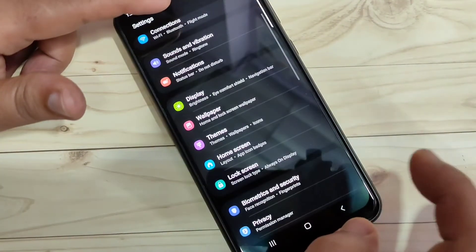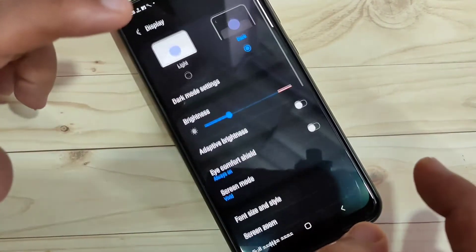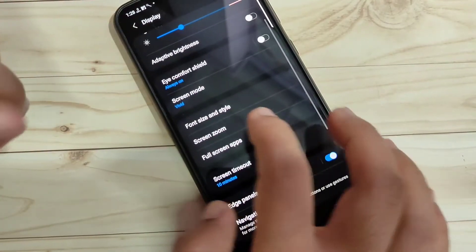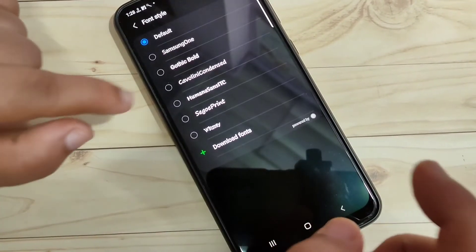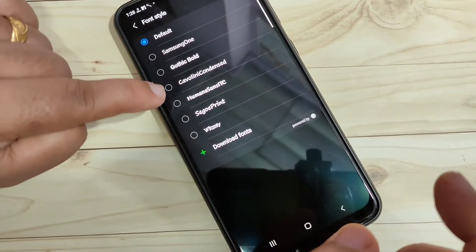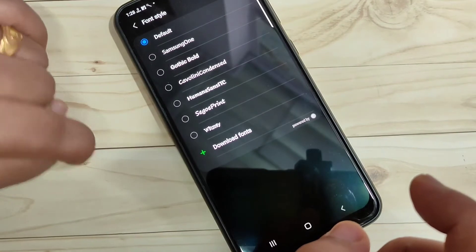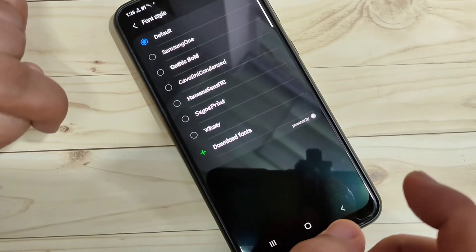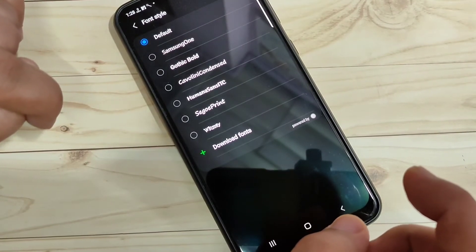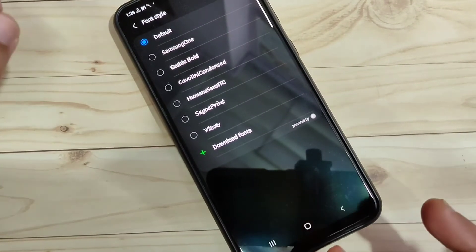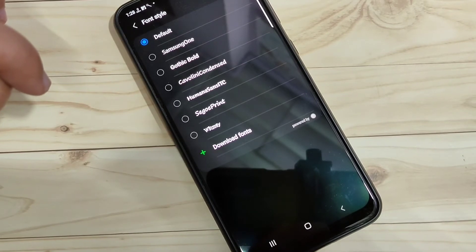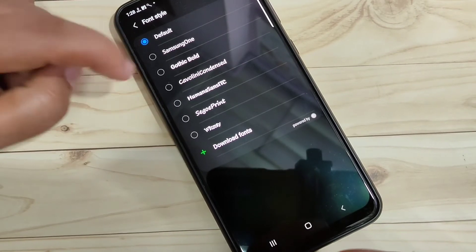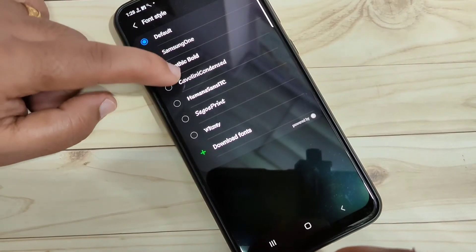For this, go to Settings, tap on Display, then tap on Font Size and Font Style, then tap on Font Style. Now you can see the extra four font styles you just installed are showing here. From here you can easily select the font style you want to apply.